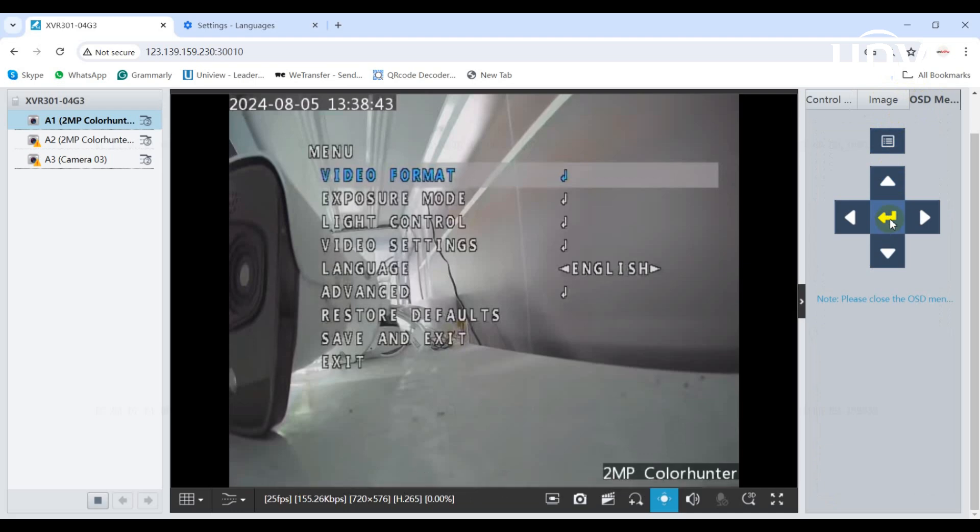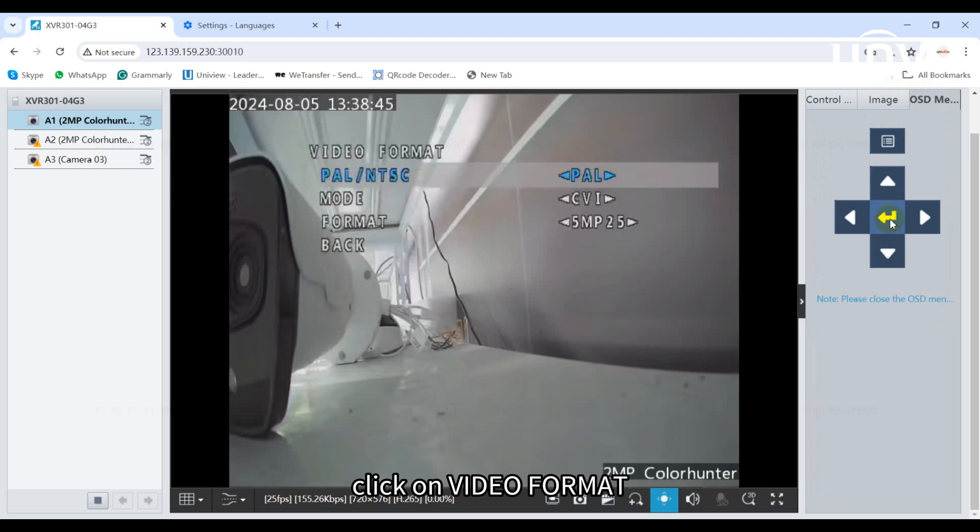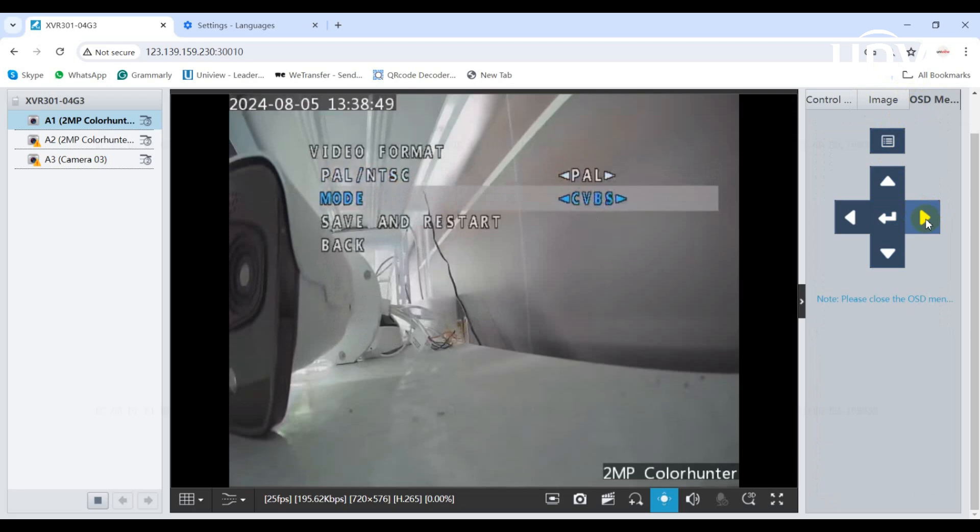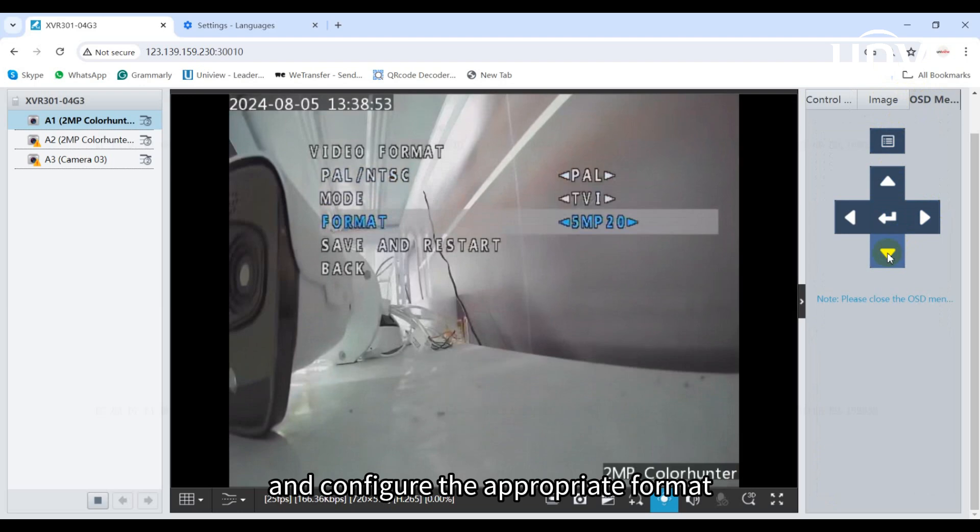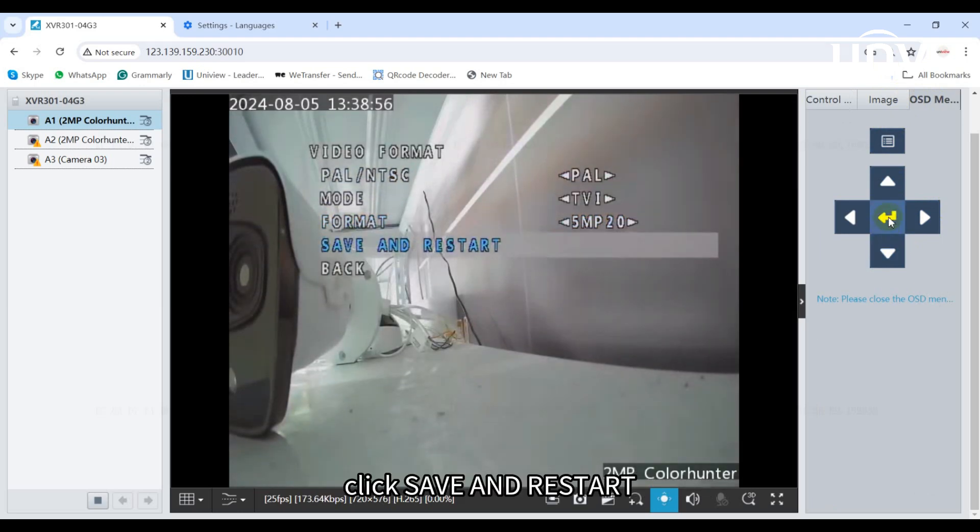First, you need to configure the video format. Click on video format, select TVI mode, and configure the appropriate format. Click save and restart.